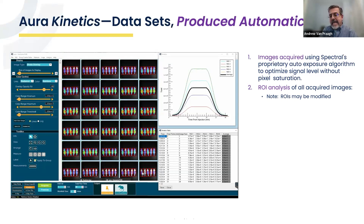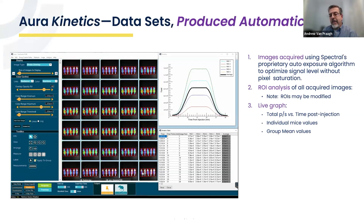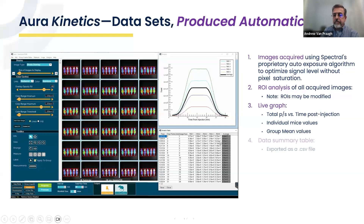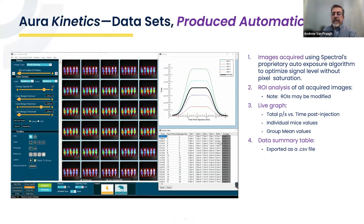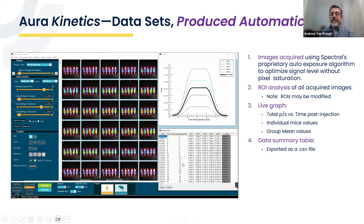As you're acquiring data, there will be a live graph generated from the ROI analysis of the images acquired to date — a plot of total photons per second from the ROI analysis versus time post-injection. You will get not only individual mouse data but an overall group mean or average data on a per-time-point basis. At the end of the kinetic acquisition, you will be given a data summary of all the ROI data generated. You can go to a time point at which plateau occurred — say, 12 minutes — and identify the output of the average or individual mouse data at that time point for your reporting.